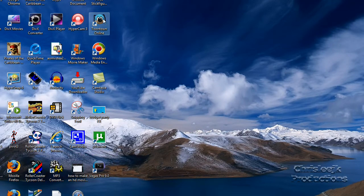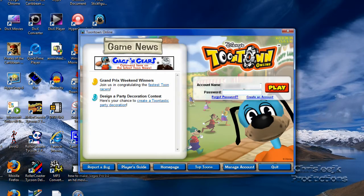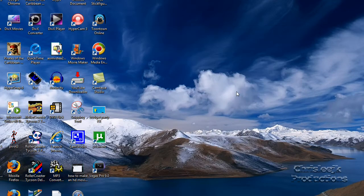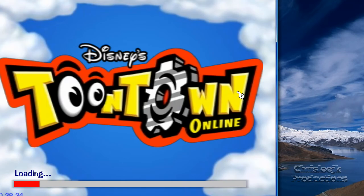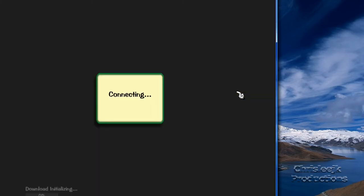Then you click on Toontown again and type in the other account. Then you log in. This might take a little while depending on your computer speed.